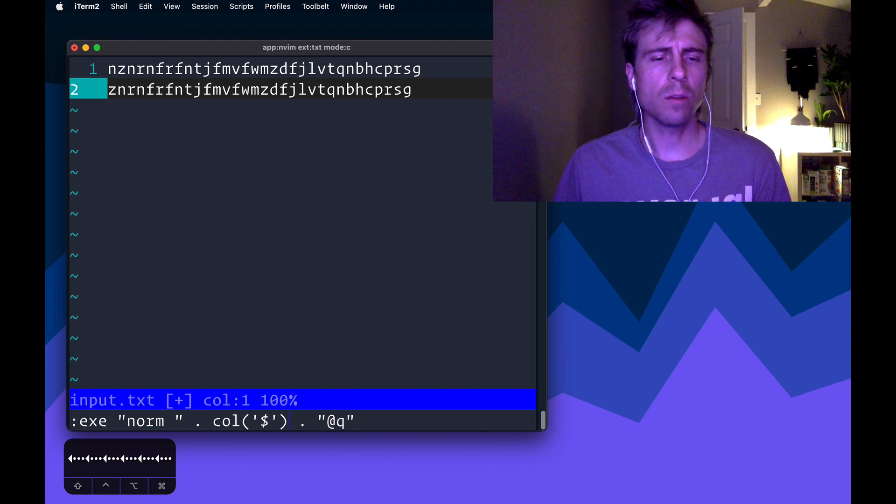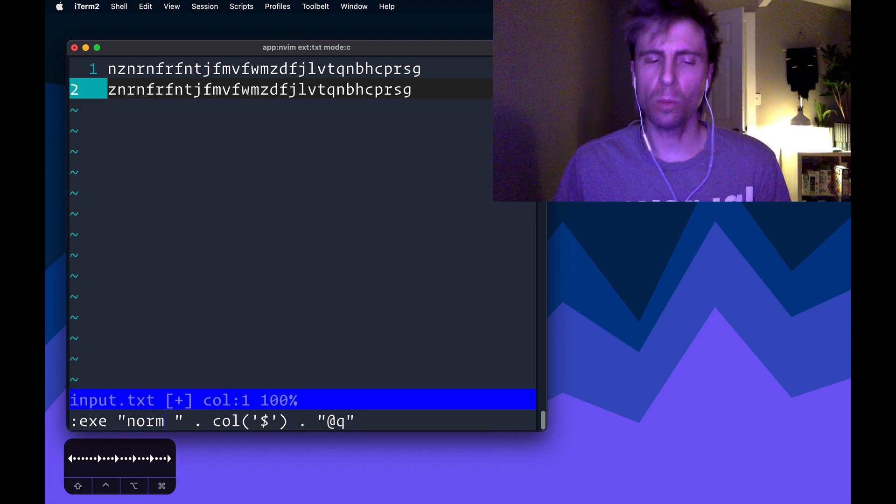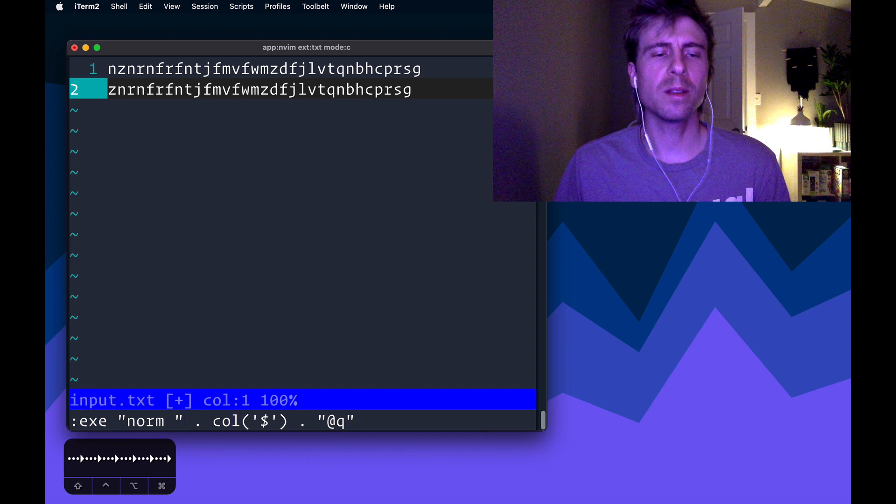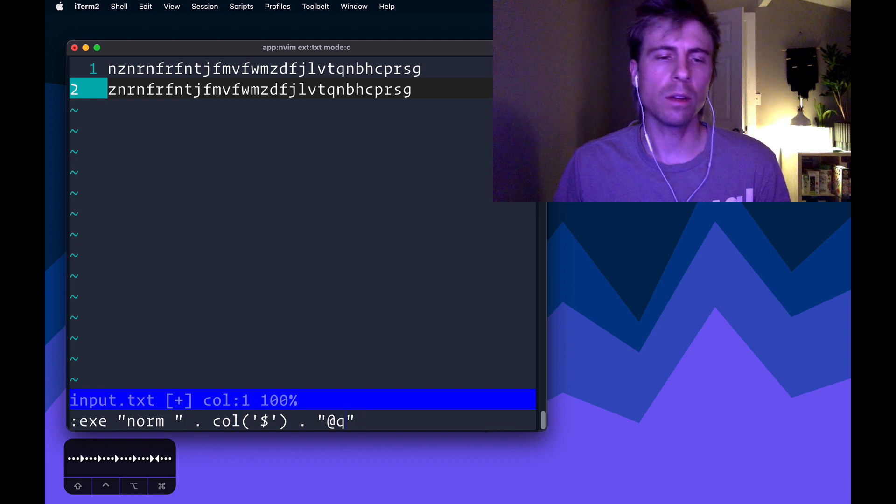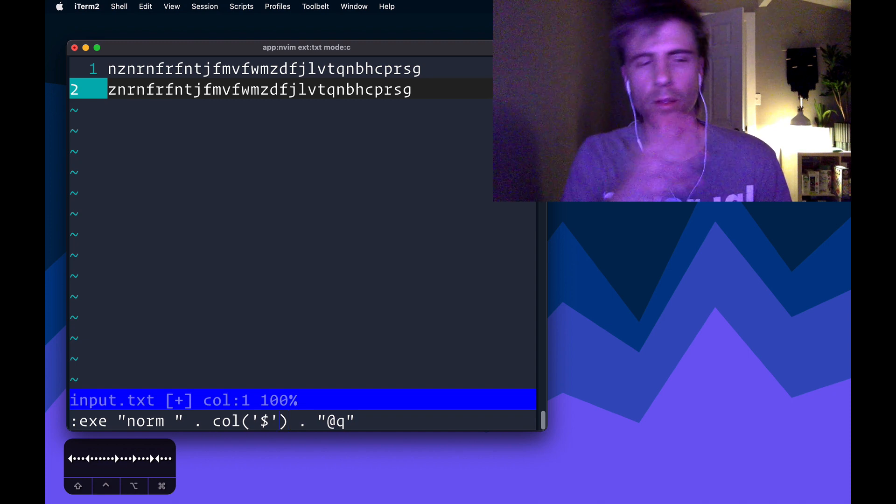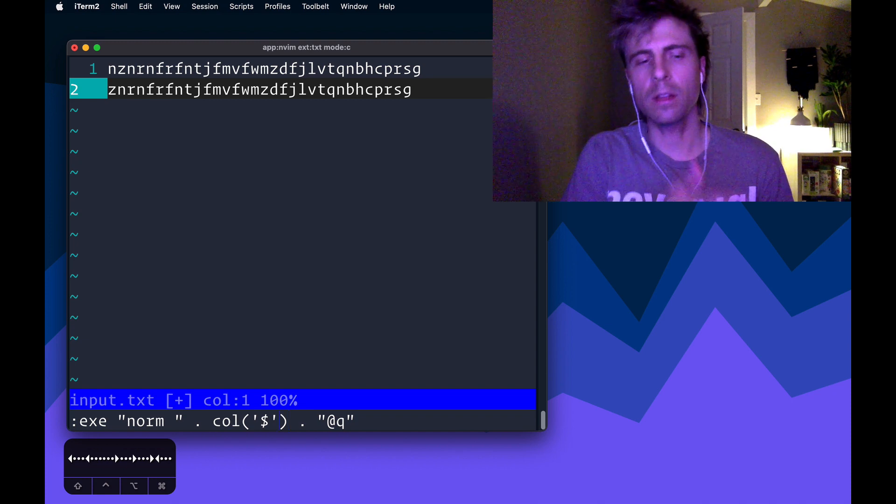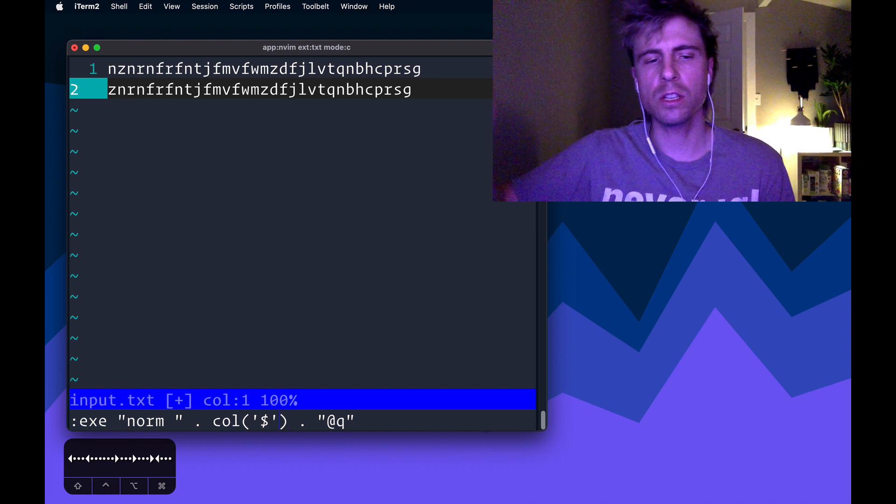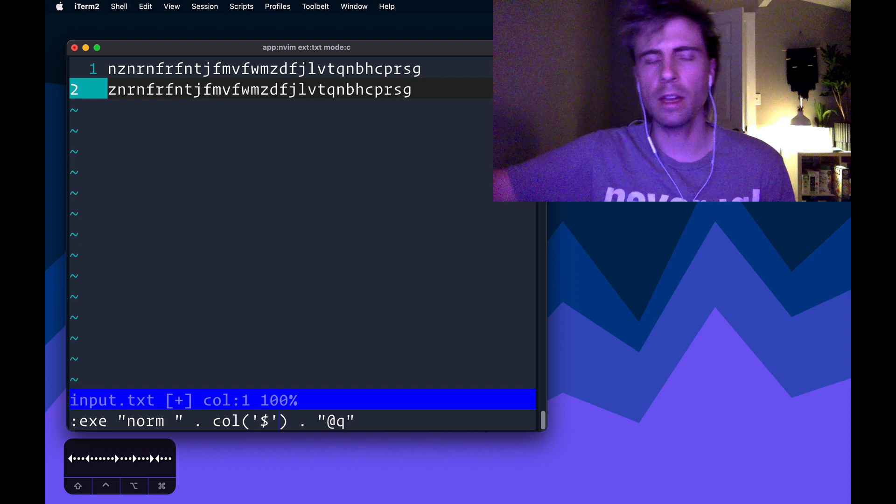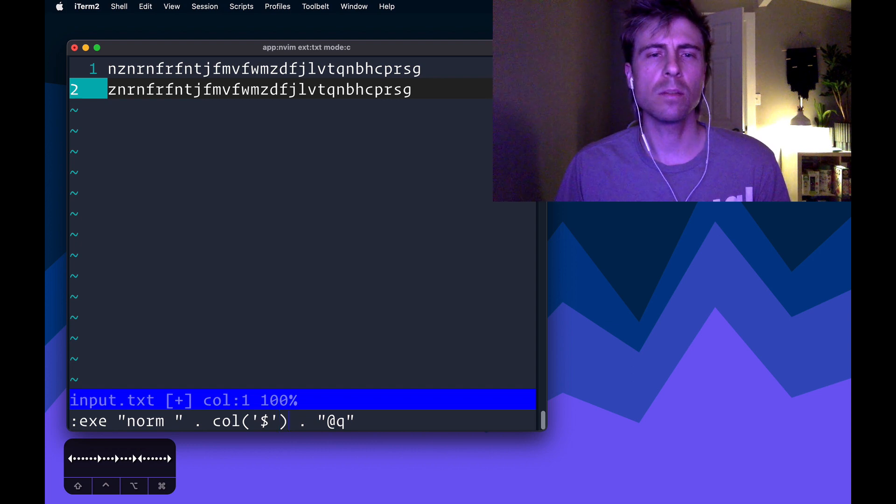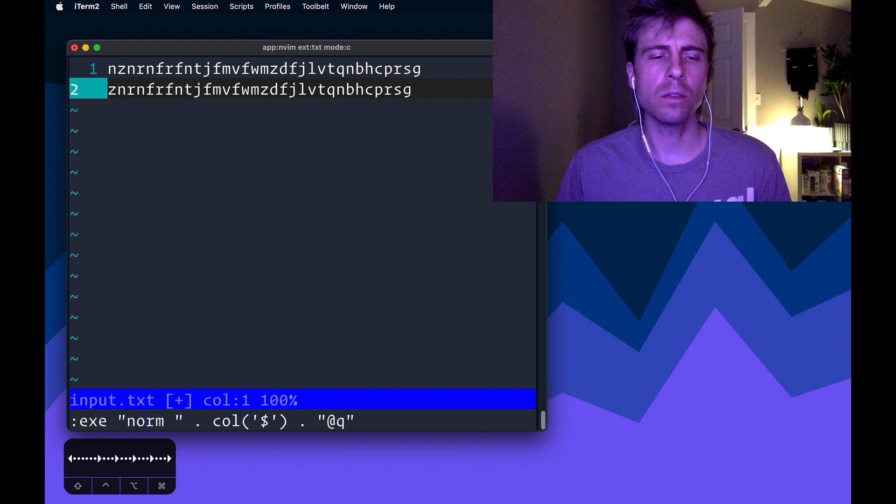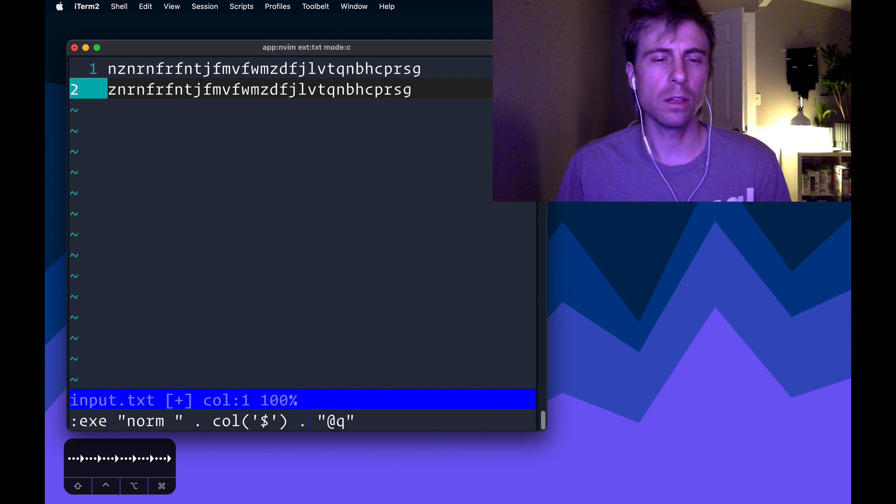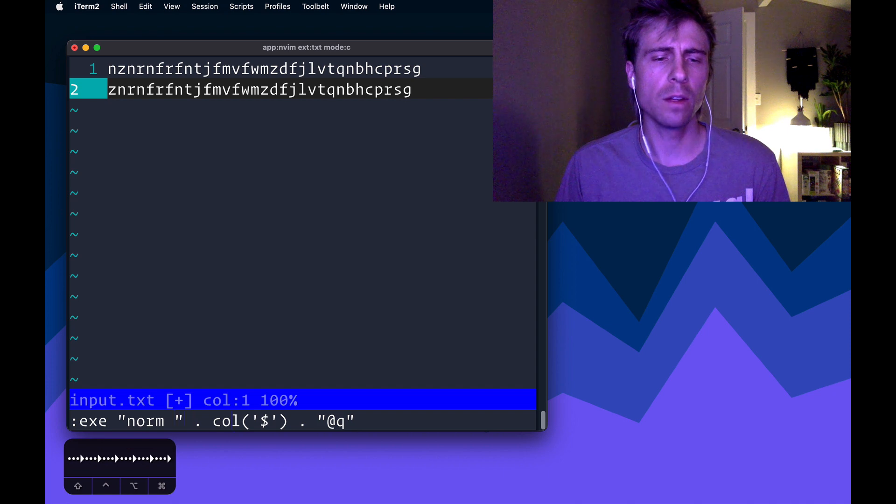So what is this? This is an execute command, where I'm building a normal command, that's using a dynamic value. So col with dollar sign is a function. And that's going to give me the end of, it's basically like, what is the position at the end of this line. And so that's going to be some number. The reason that I'm using execute is so that I can interpolate that function result into this normal command.